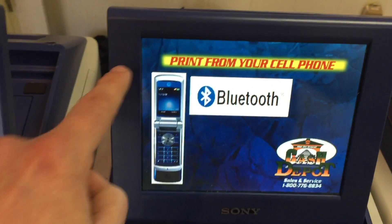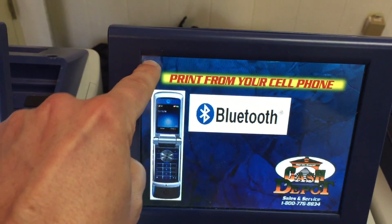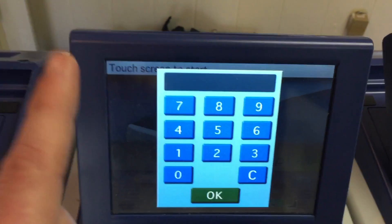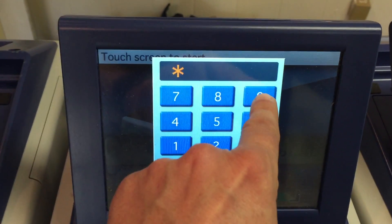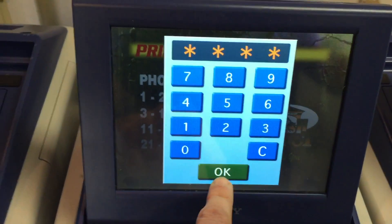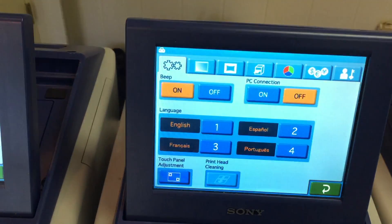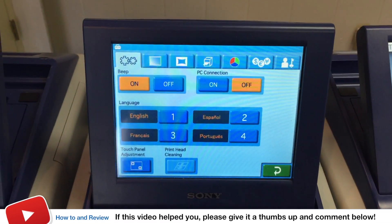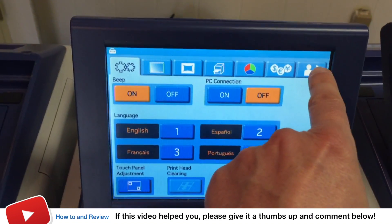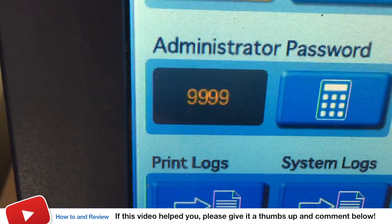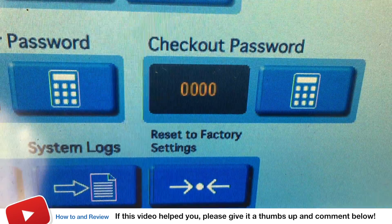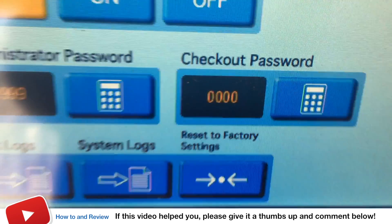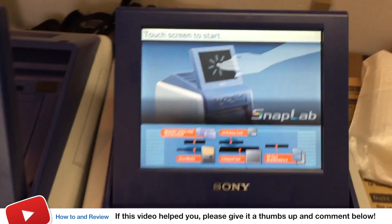You hear all those beeps, which makes you think that nothing's happening or that you've just put in too many numbers — but hit okay. Now go back up here, double push, and now the default password 9999 — which did not work previously — hit okay. Boom, there you go, we're in! It has been reset. Click on password: administrative password has been reset to 9999, checkout password reset to 0000.